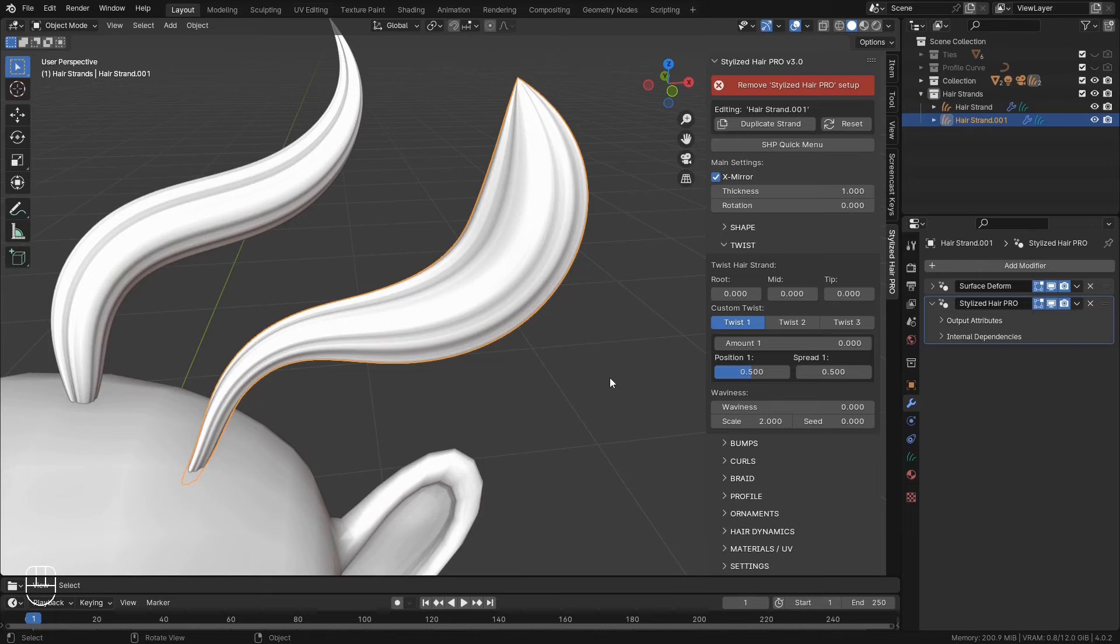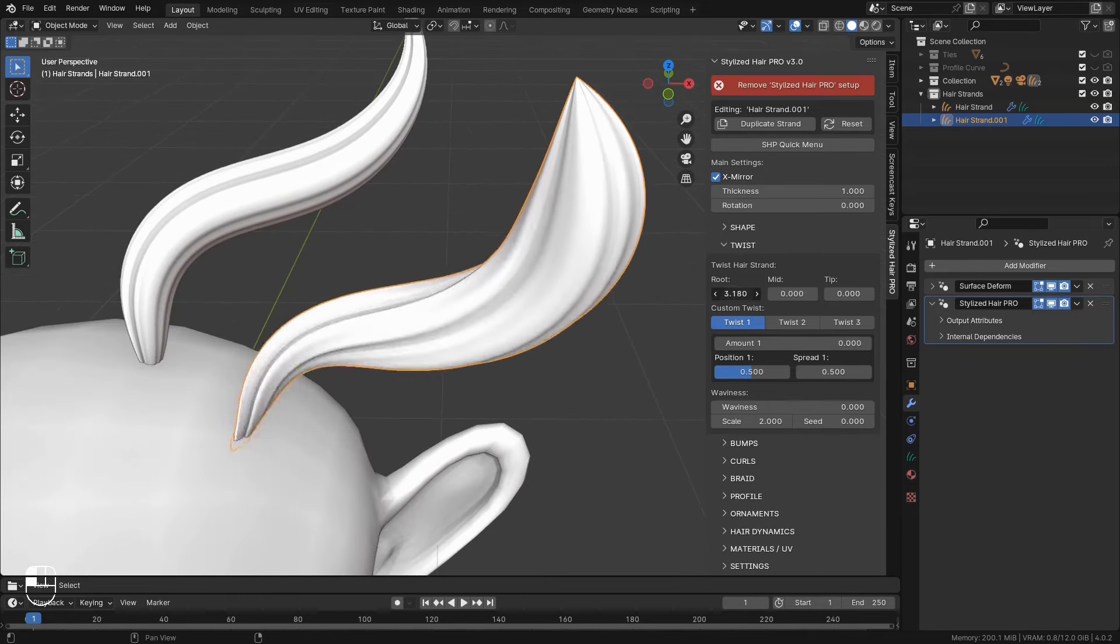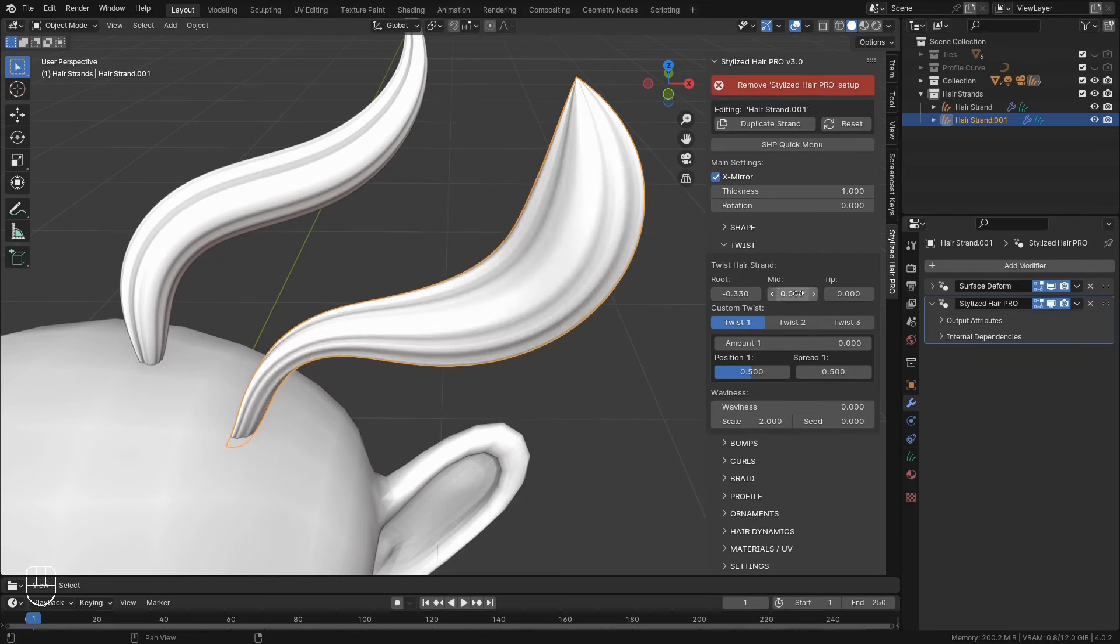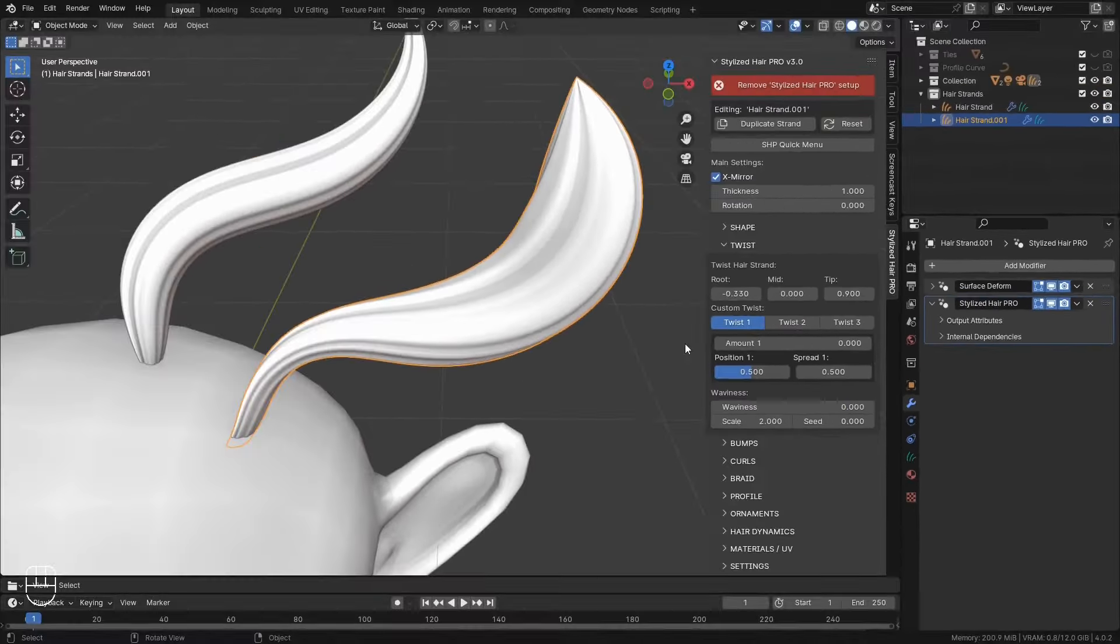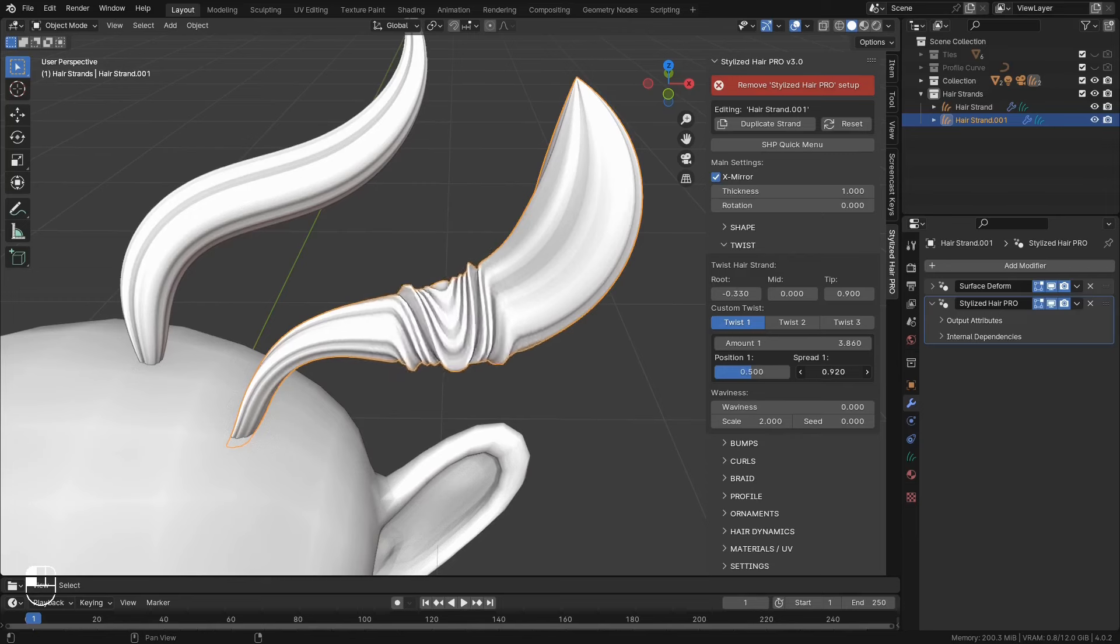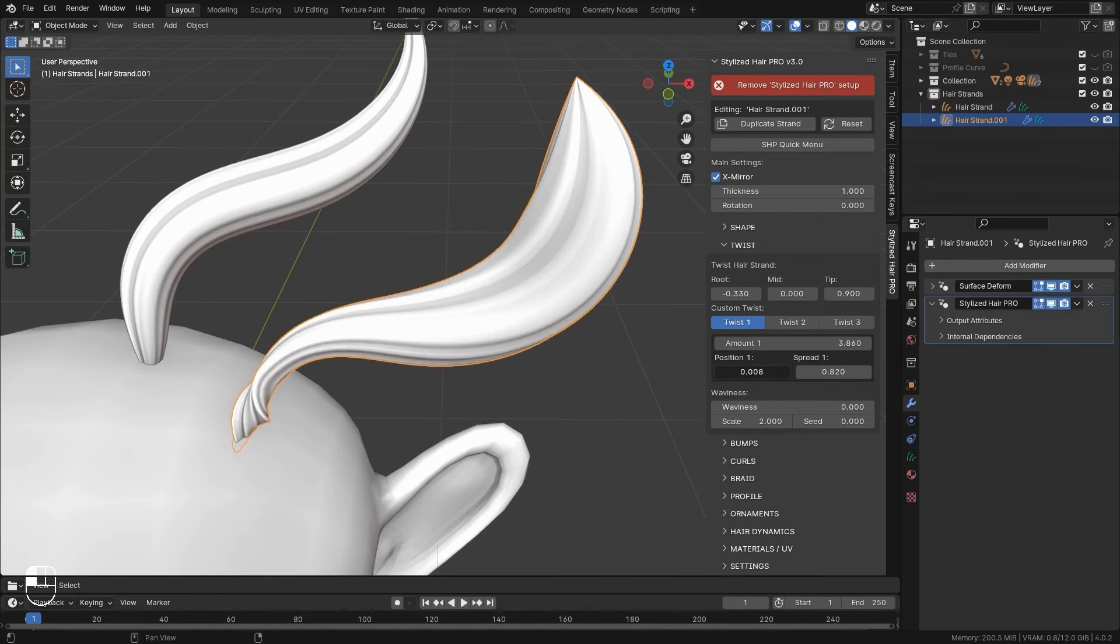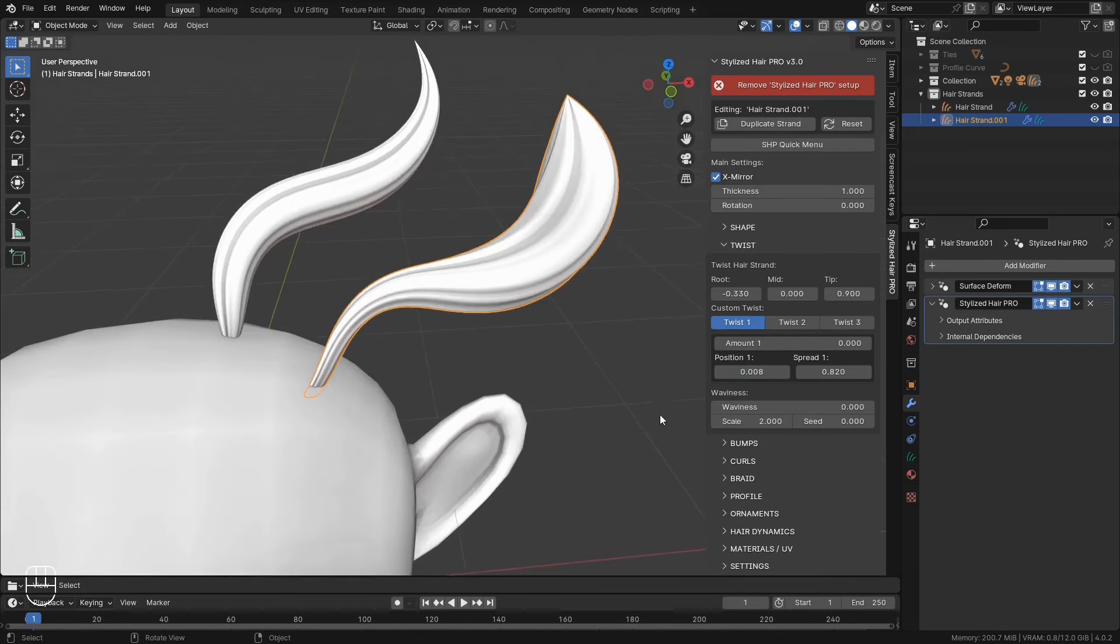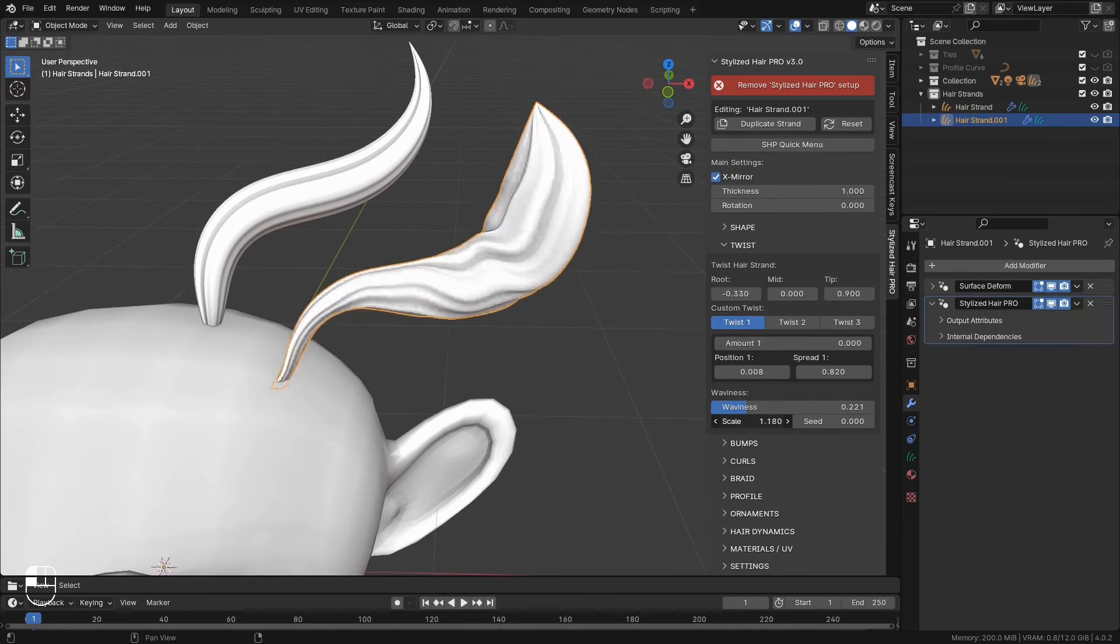In this panel, we have all the controls for twisting the hair. You can twist the root, the midsection and the tip. You can create three more custom twists. With this, you can determine how much you want to rotate, how tight the influence should be, and the position of the rotation along the curve. And you have three separate of those. And finally, you can add waviness to the hair strand, if that's something you want.